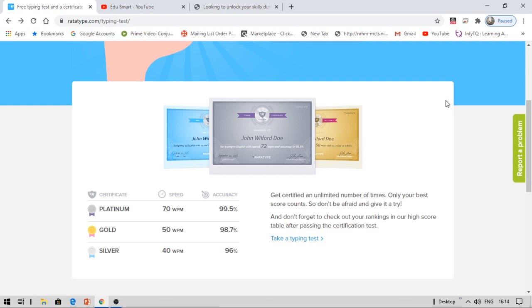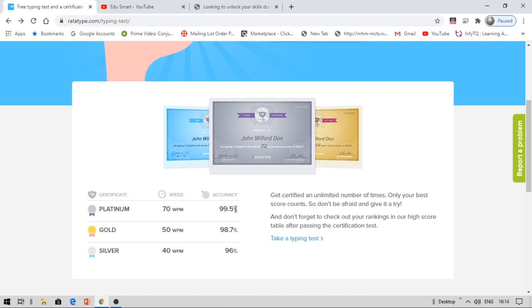So you can improve by practicing it. Once you practice, you will be able to crack this 70 words per minute. So WPM stands for words per minute, which is nothing but the speed of your typing. Like how many words you are typing in a minute will be calculated here. This is about 99.5% is the accuracy. Like when you are typing, how many of those are really correct? That is being checked under accuracy check. So these are the prerequisites to get these three certificates.